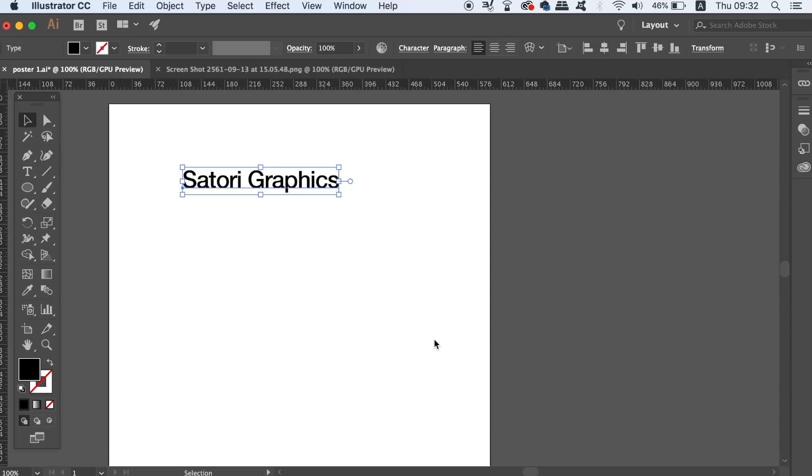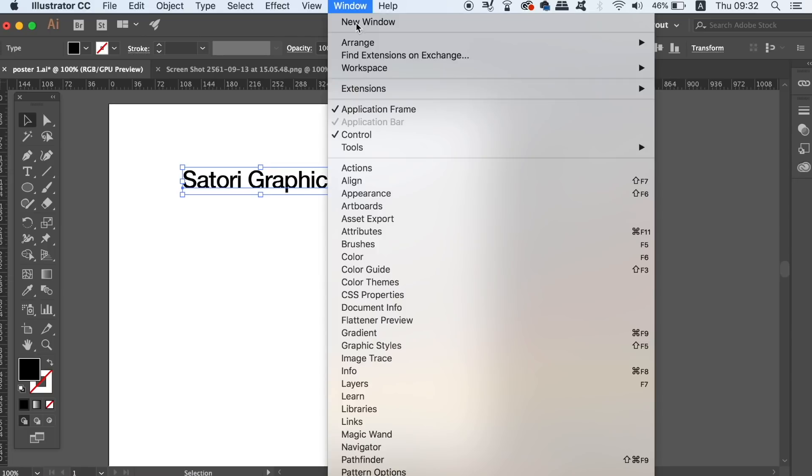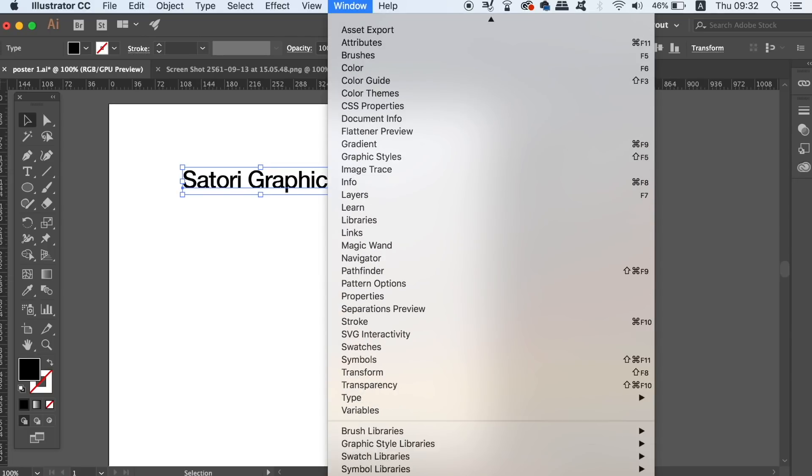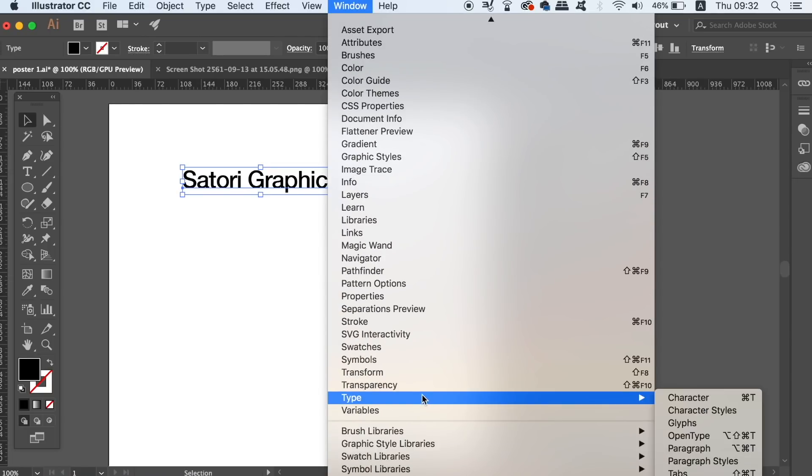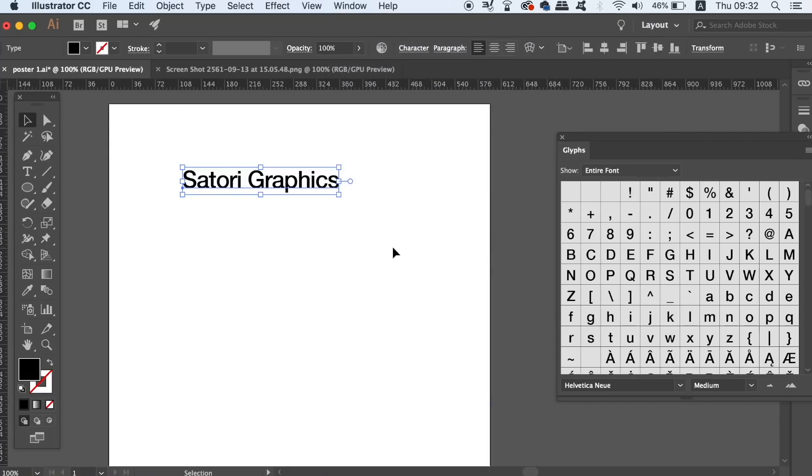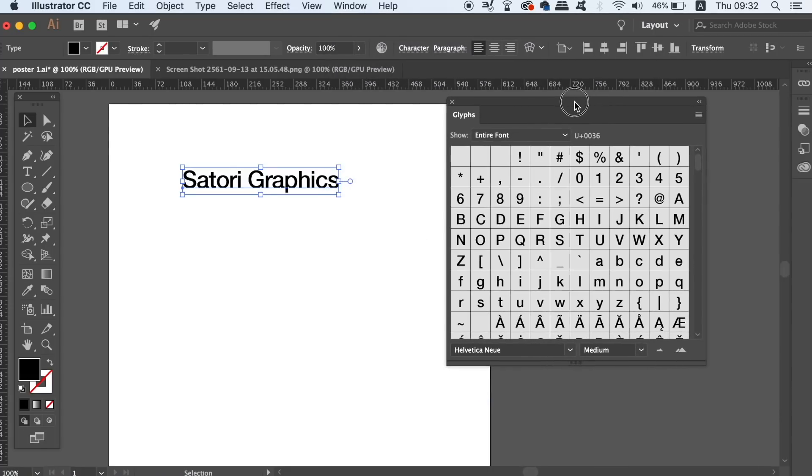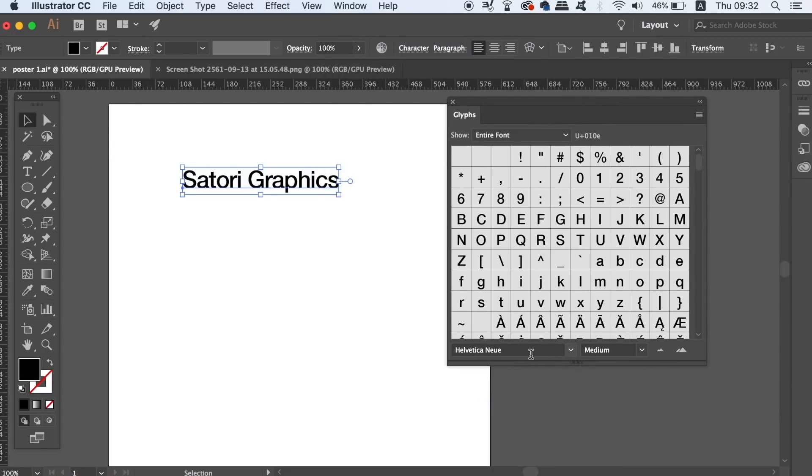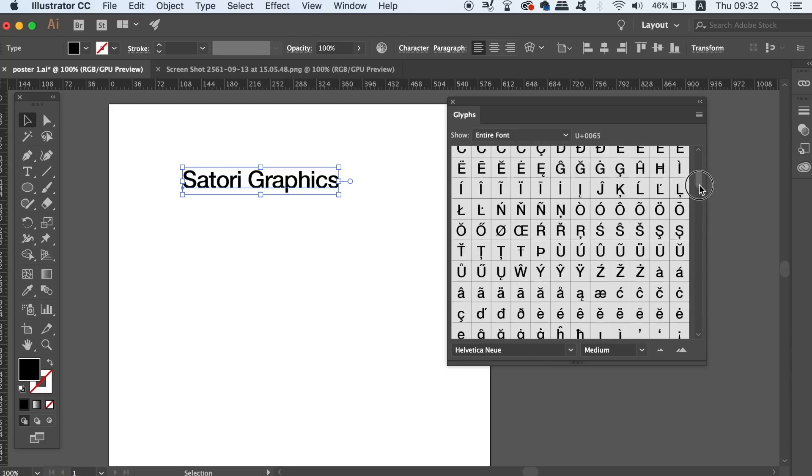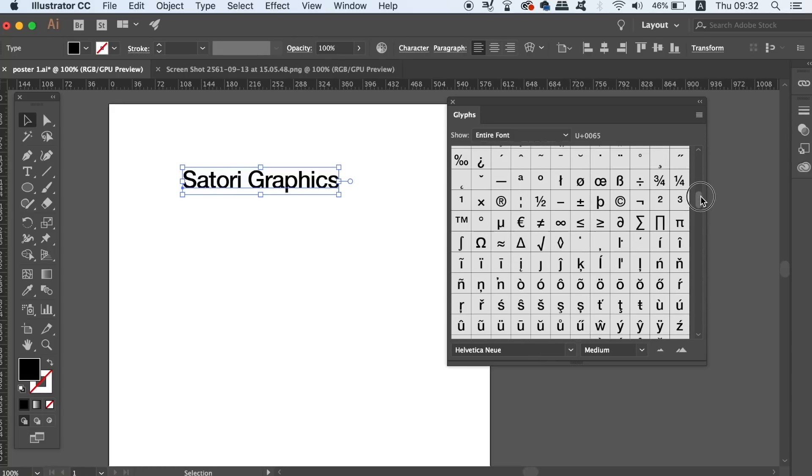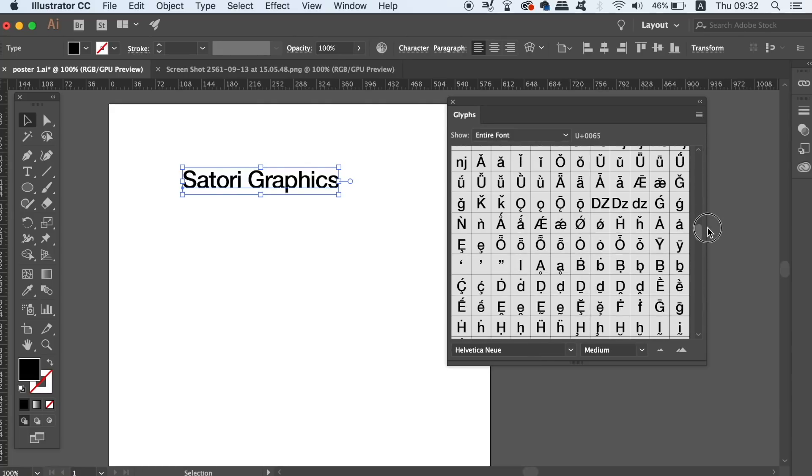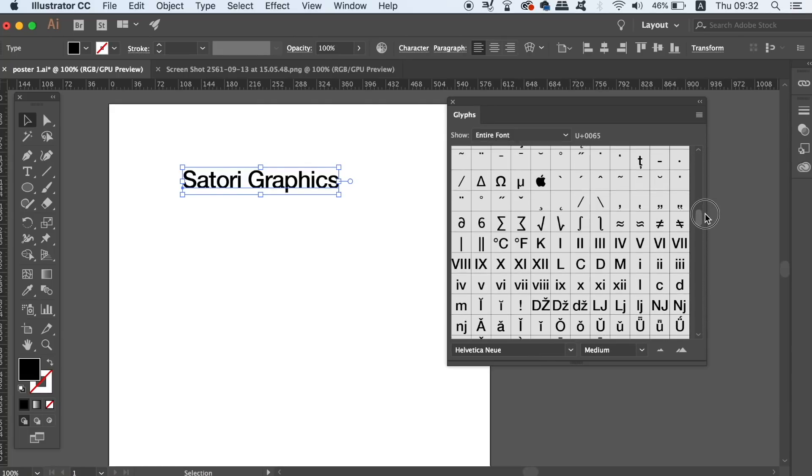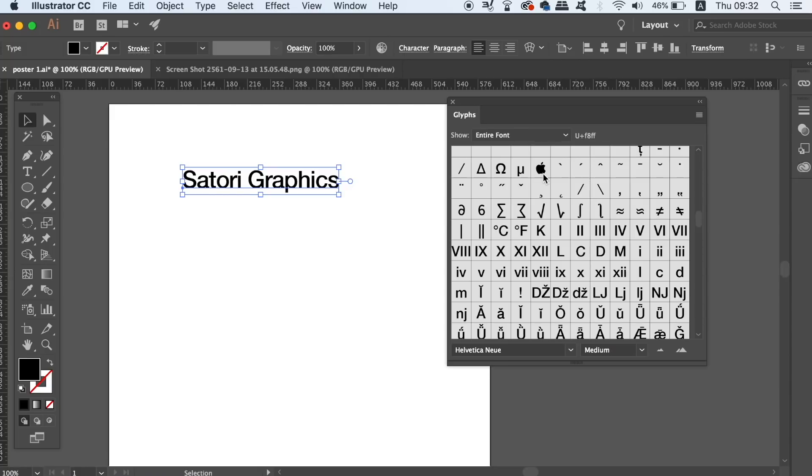And finally, the sixth tip today when using text in Illustrator is to utilize the glyphs panel. You can open up the glyphs window right here, and in this window you can see and use every single glyph symbol of a specific font. So right now I've got Helvetica selected and you can see all of the available glyphs that I have access to.